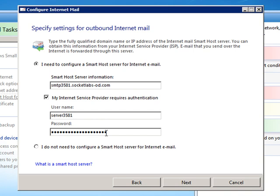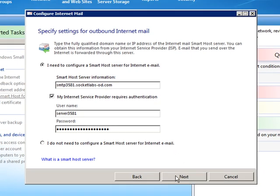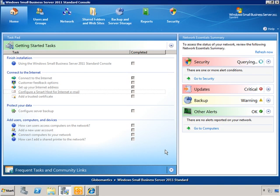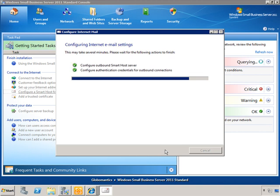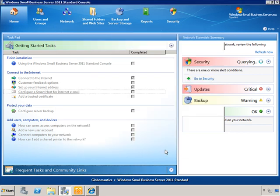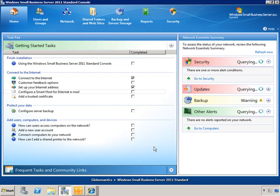Once you do that, you click Next, and it configures your Exchange server as a smart host.